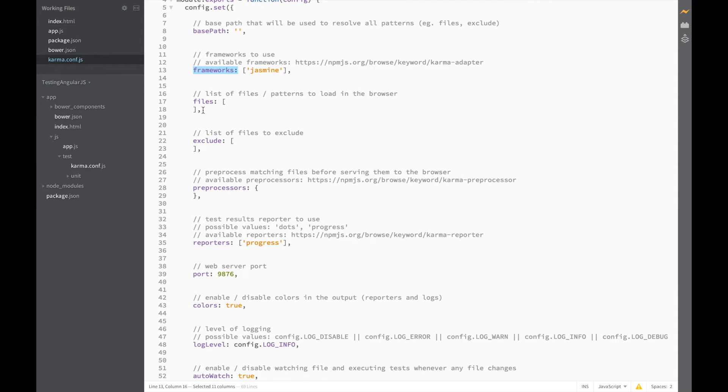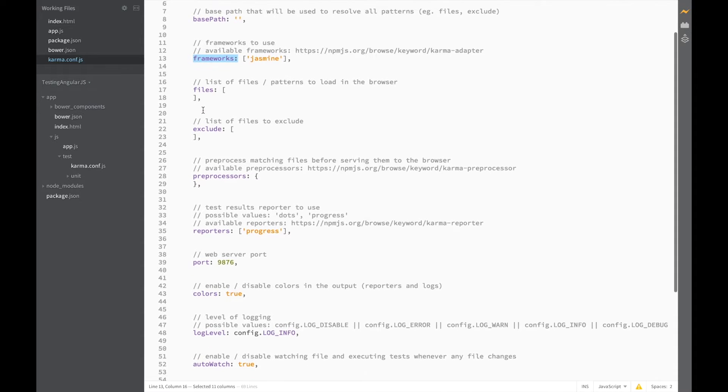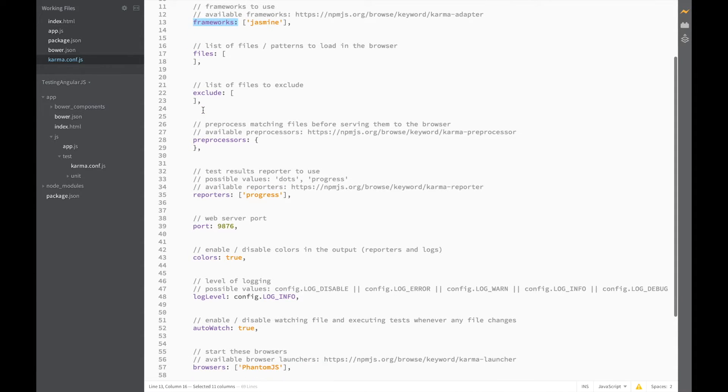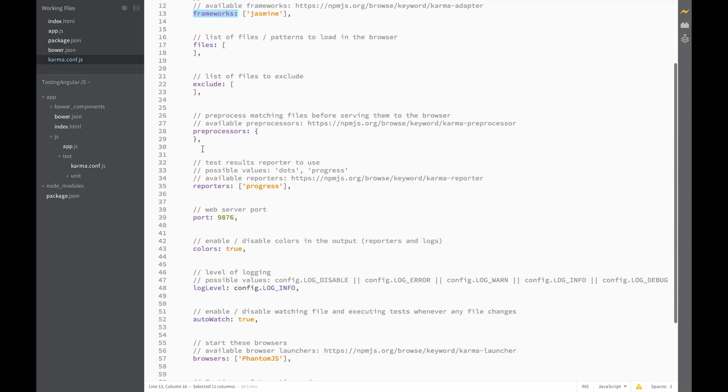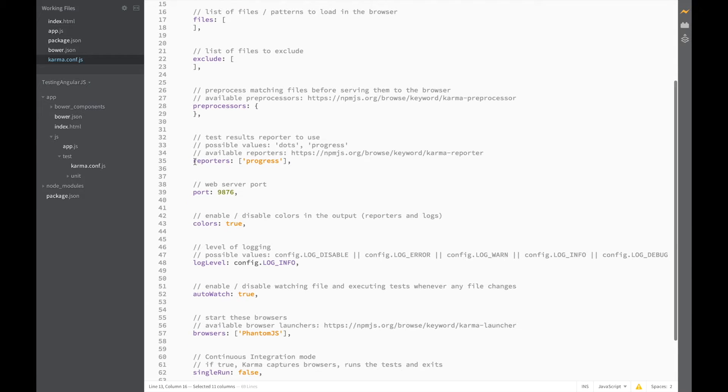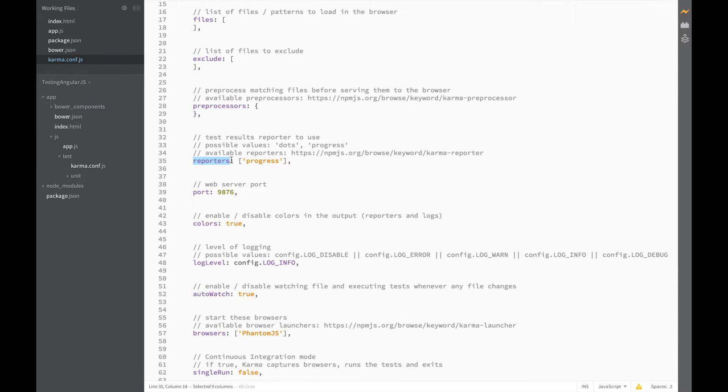The files we'll need to populate in a moment. We're not excluding anything. At the moment we don't have preprocessors but we'll be adding one later on.